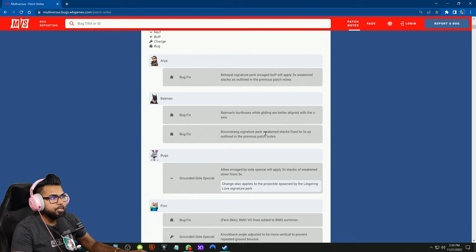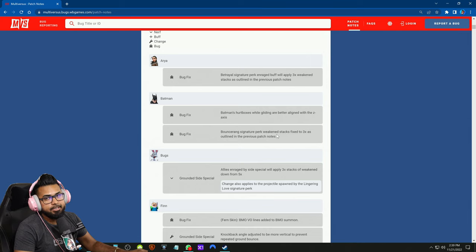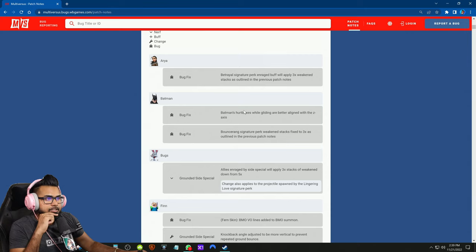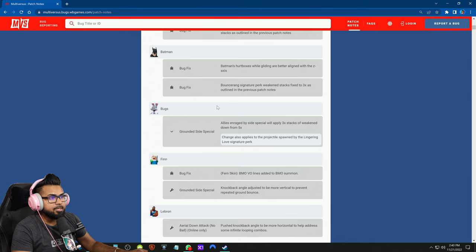Before, the batarang, if it hit you from behind, if Batman redirected and hit you behind, it would apply five stacks, now it's a max of three. The first fix I heard that this was actually affecting people in tournaments where people were accidentally getting rid of Batman's hurt boxes while gliding, so it's pretty fucked up but it looks like they fixed that.